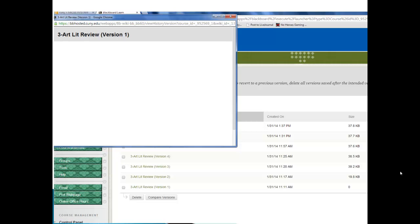A window will pop up and this will show the first version of the wiki page. And in this case, it's blank because somebody created this, created the page, but didn't put anything into it.